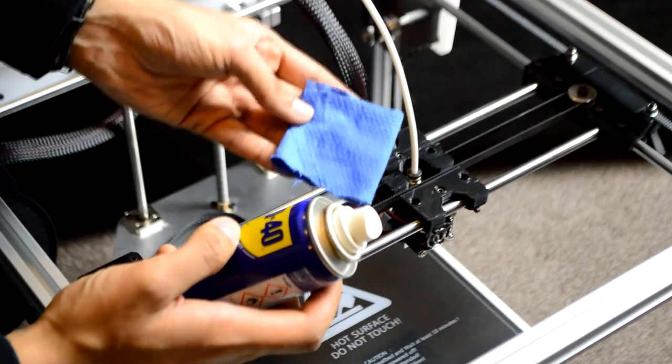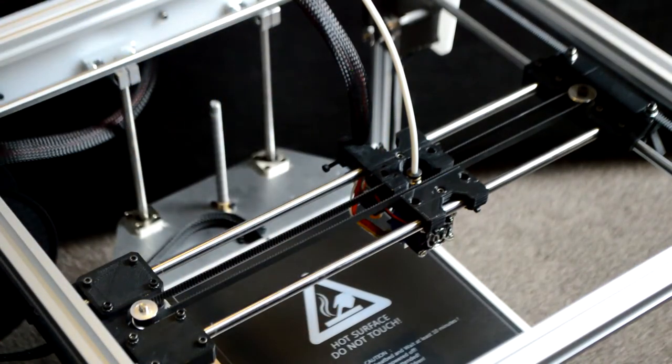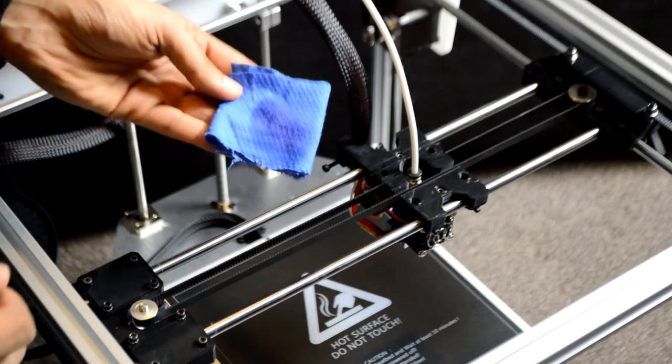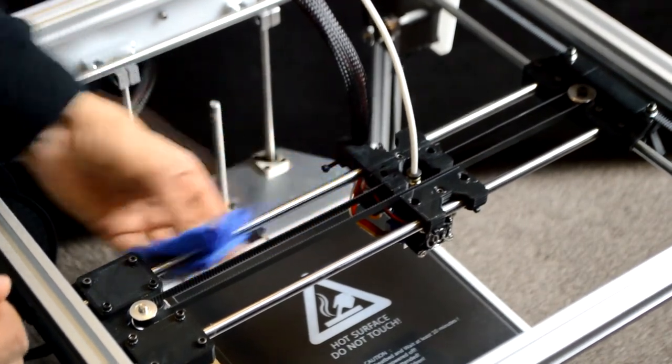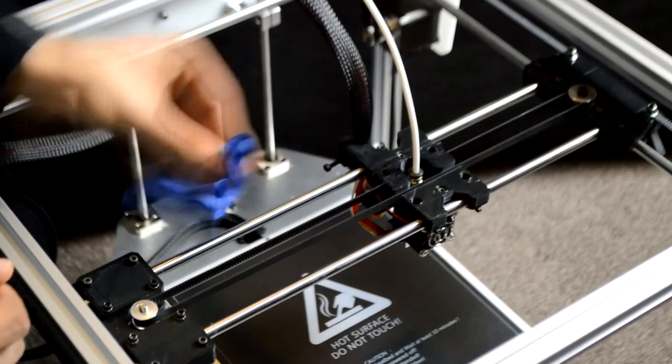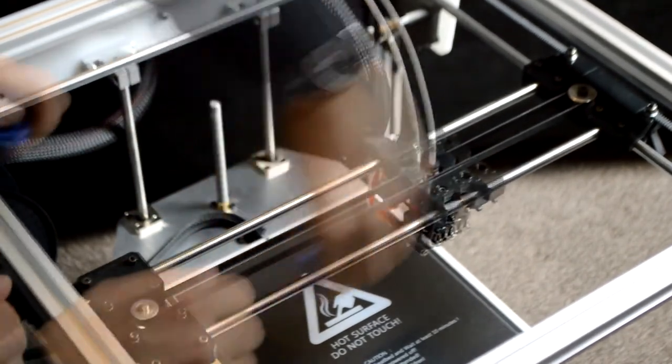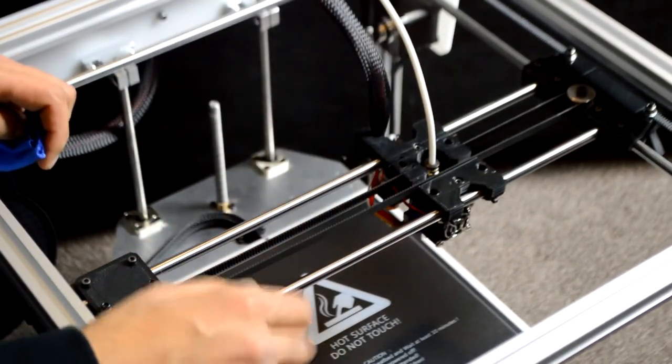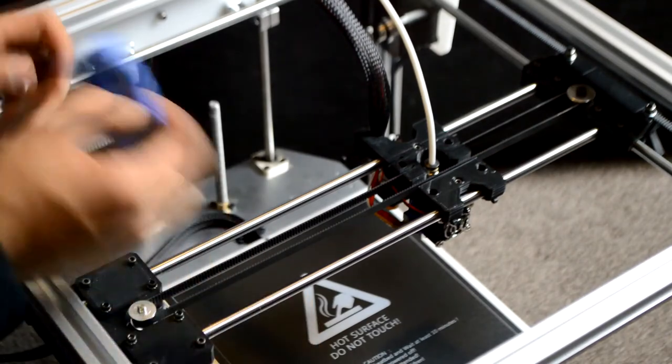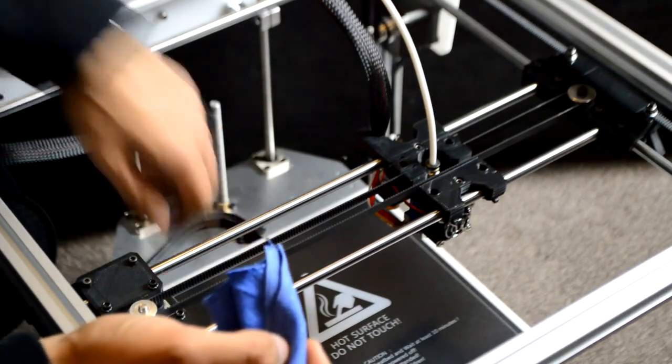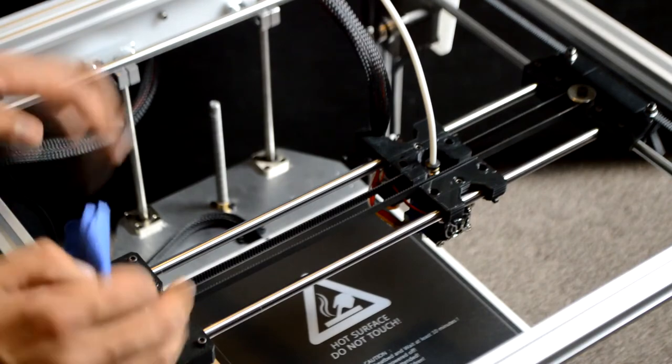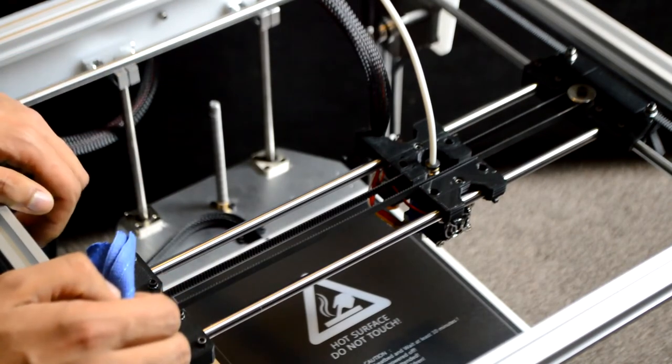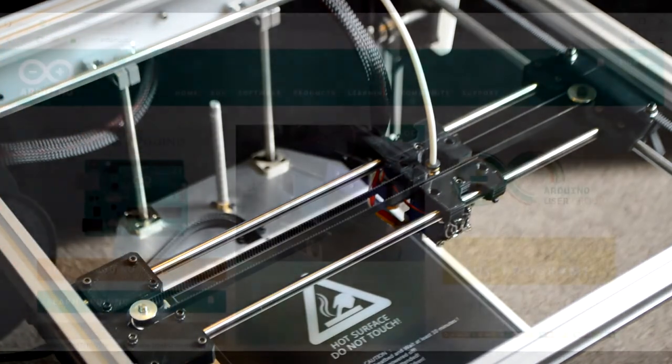Take a rag, spray some grease on it, and then rub it into the rods. Doing this, you also want to be careful to make sure not to get any of the grease on the print surface, as that could compromise the first layer's ability to stick effectively onto the bed.